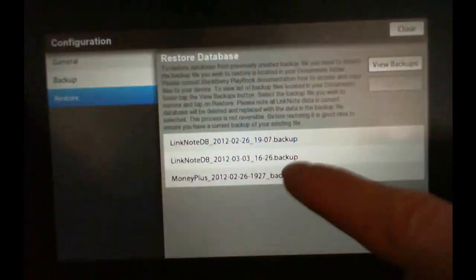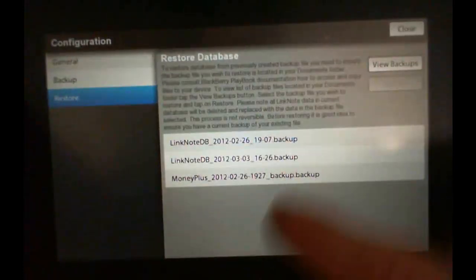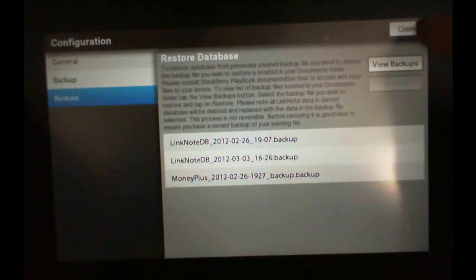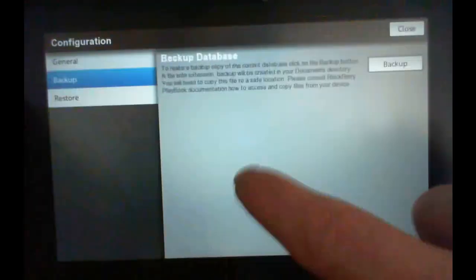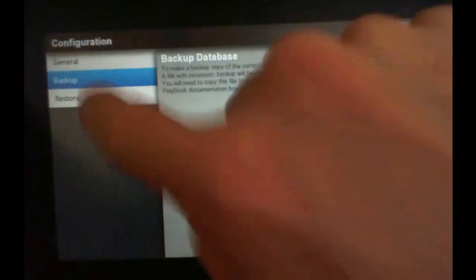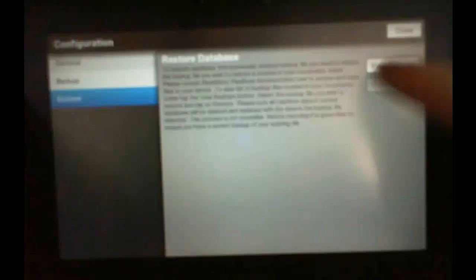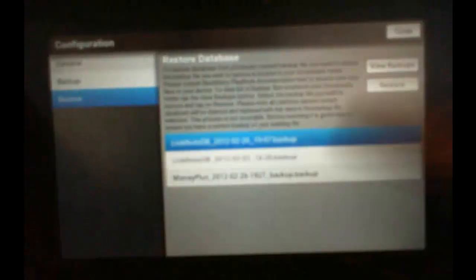Another app I will be looking at is Money Plus, as you can see in there. From the restore point, I can bring up the one I just did or a previous one.